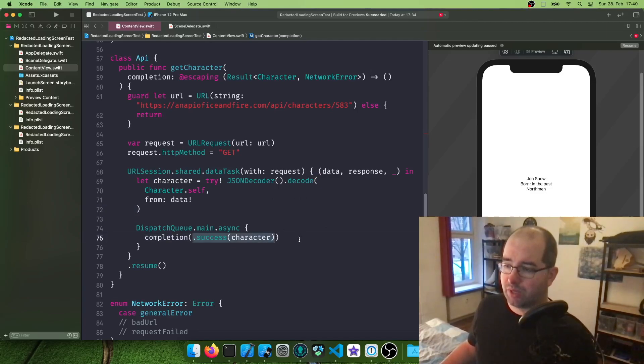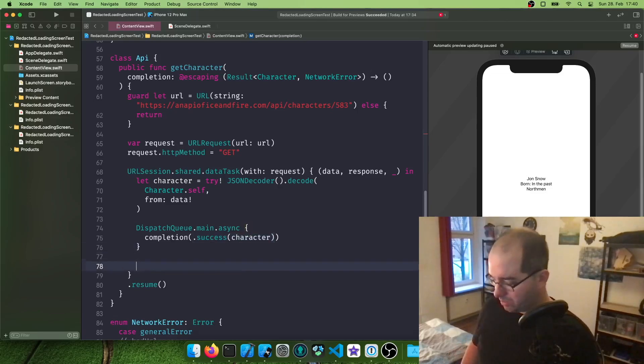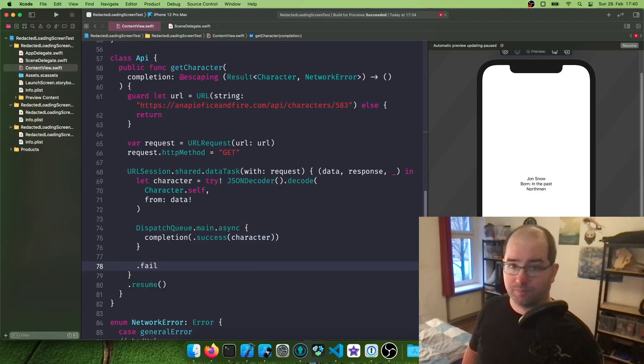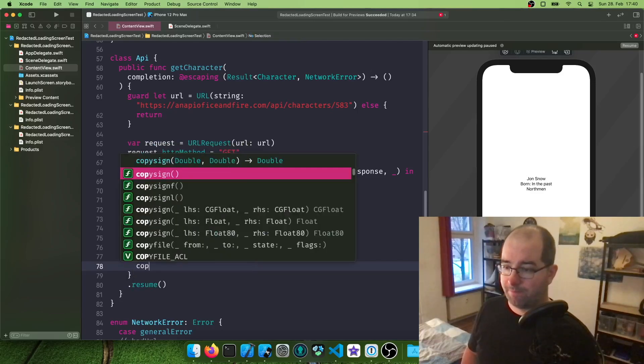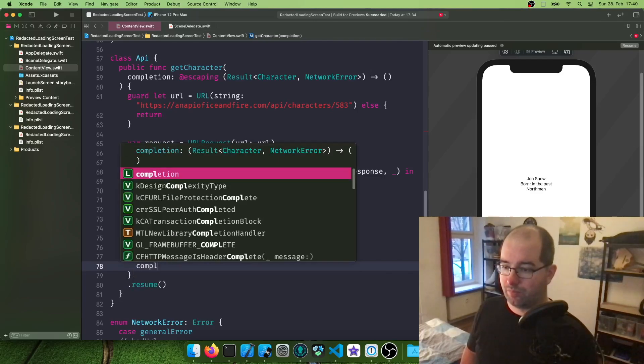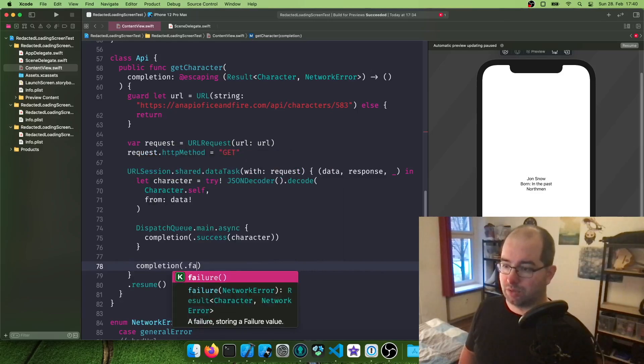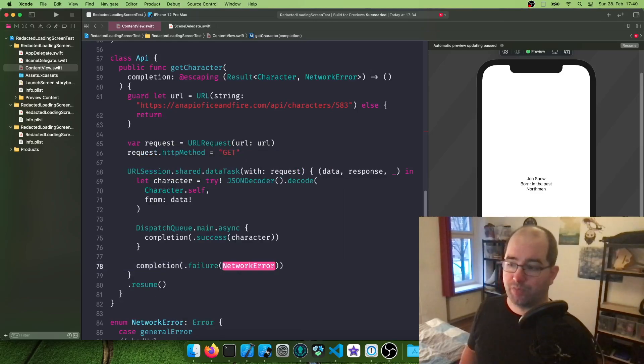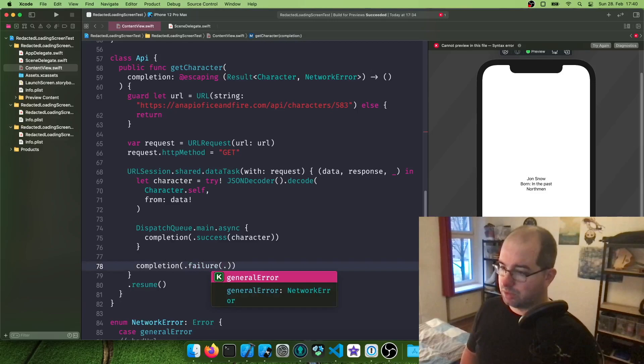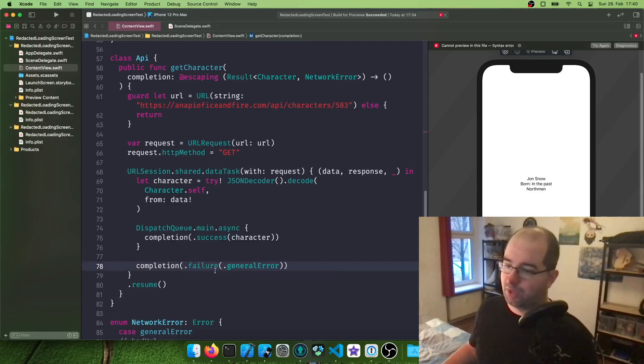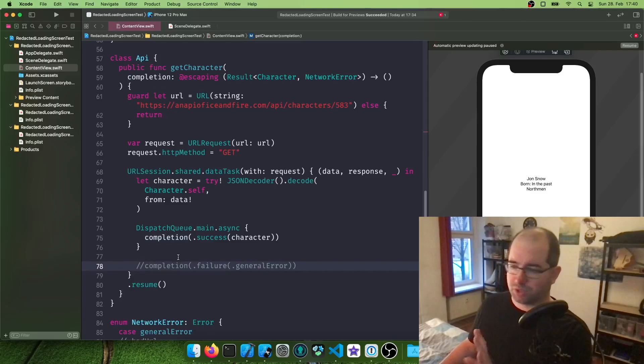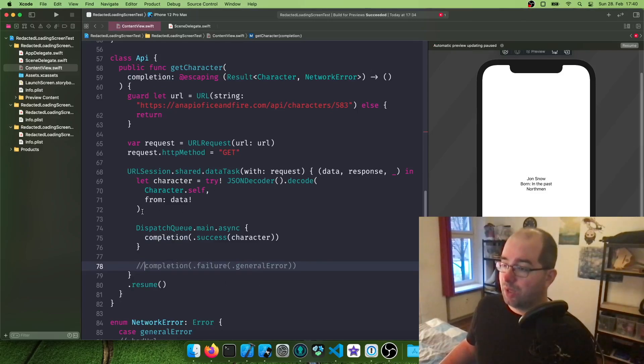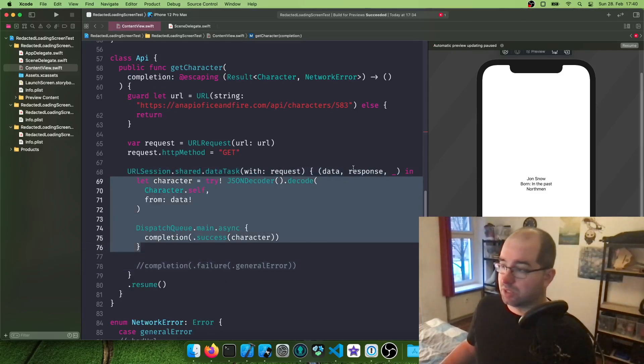So how can we figure out then when to return an error? When it would be an error, the code would be failure. That would be completion. And then we say .failure. And then the type of network error, which in this case is the general error. How can we trigger this, for example? Right now, I'm just going to comment this out.